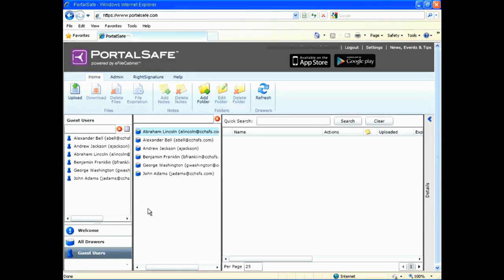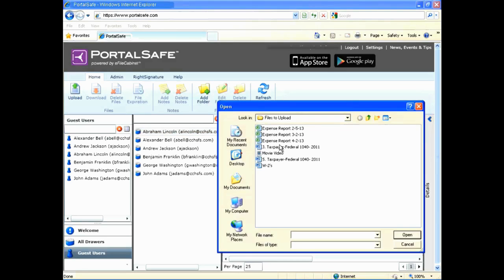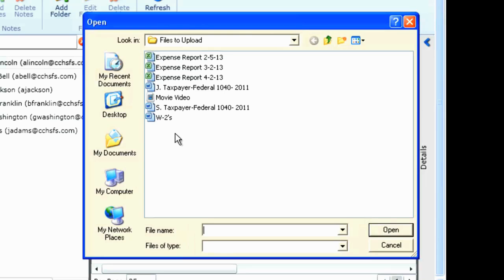To upload documents to any of your users, select the user and choose the Upload option. From here, you can upload a variety of files to your guest user, from document files to images, audio-video files, or even QuickBooks files.